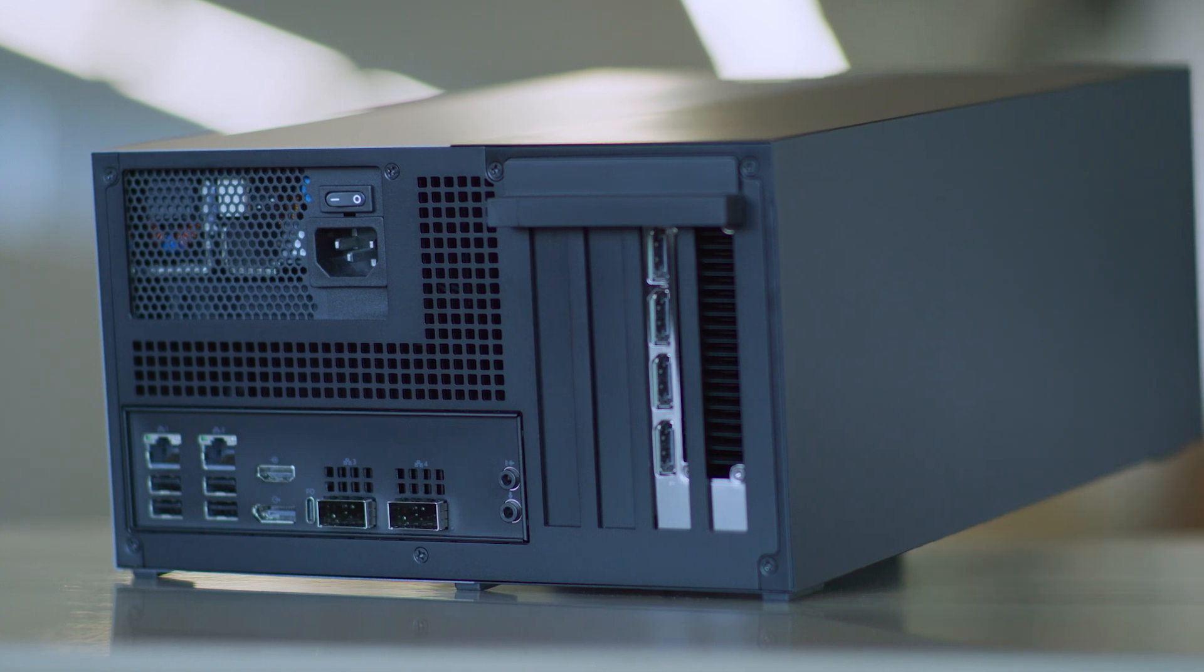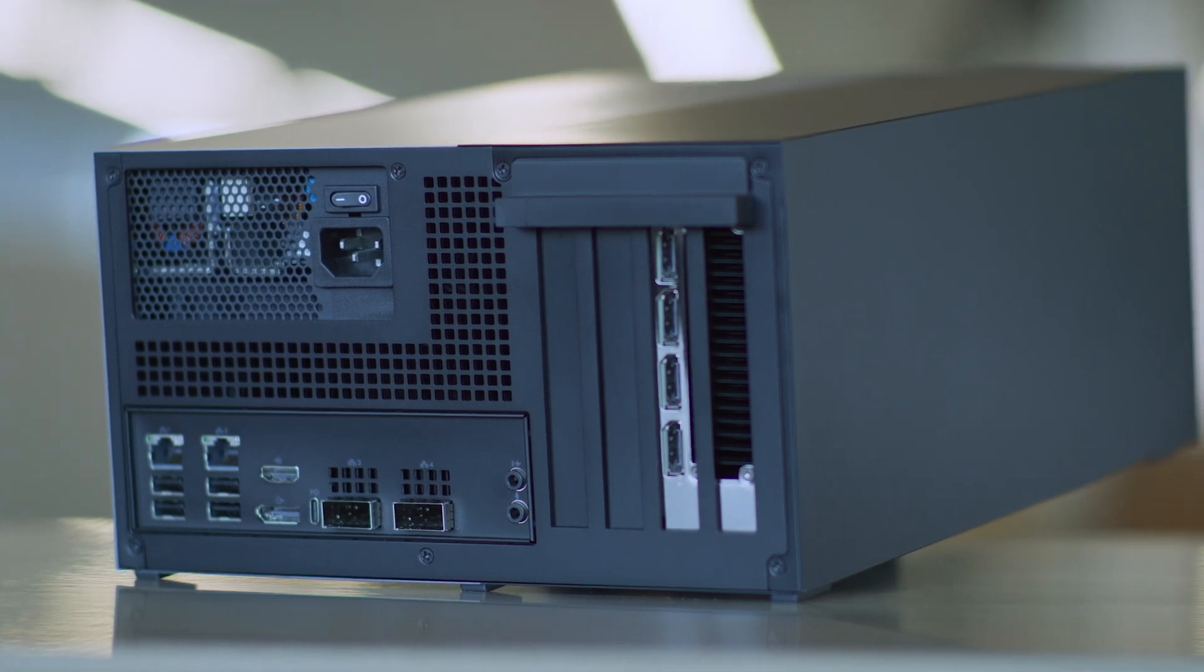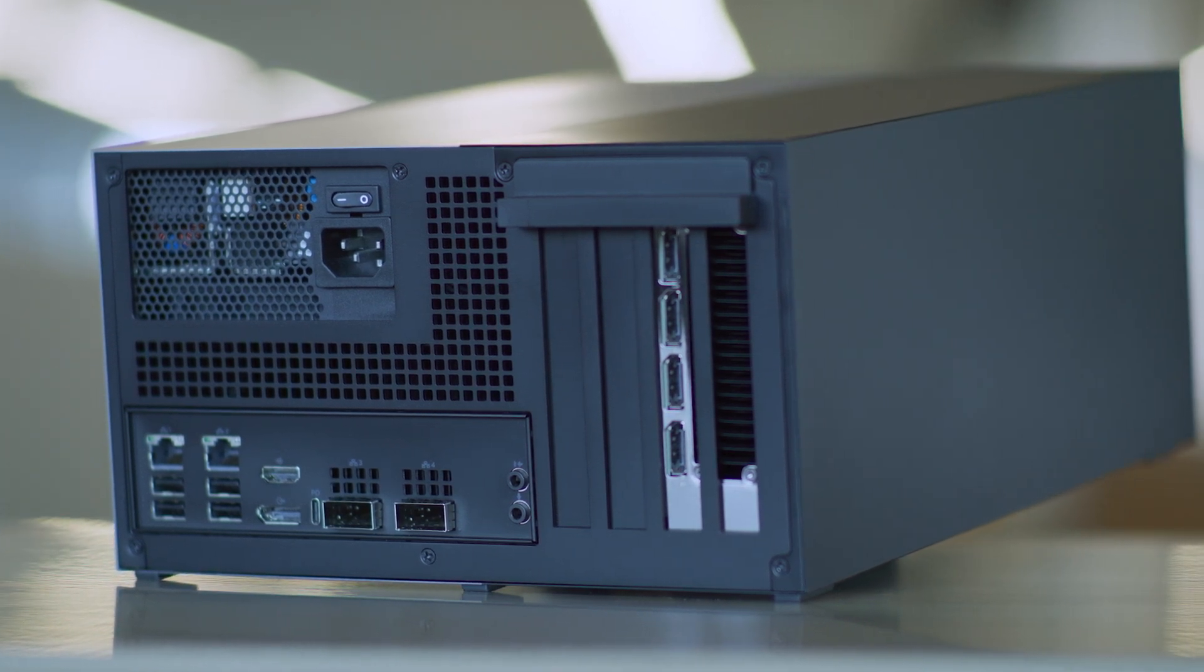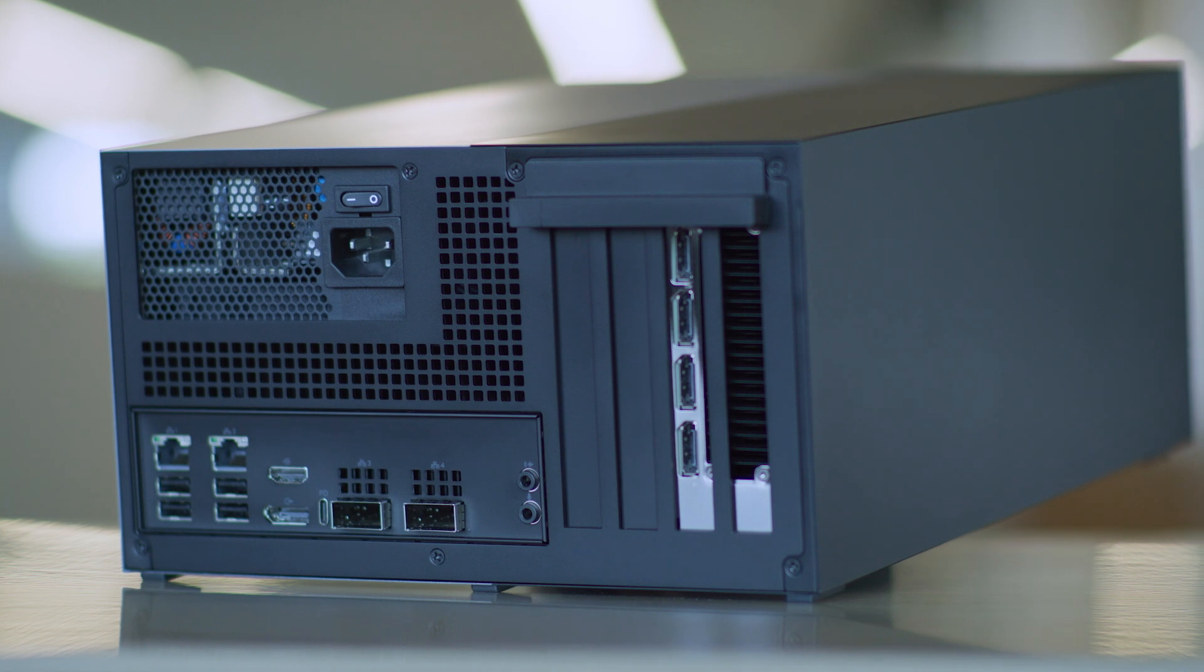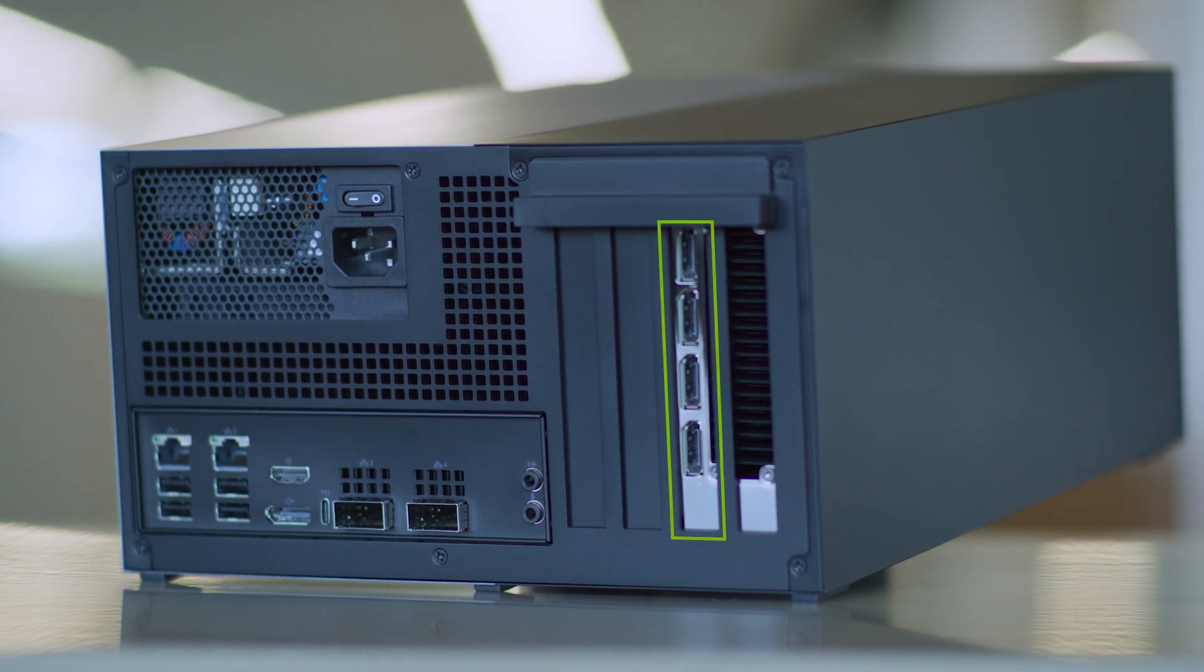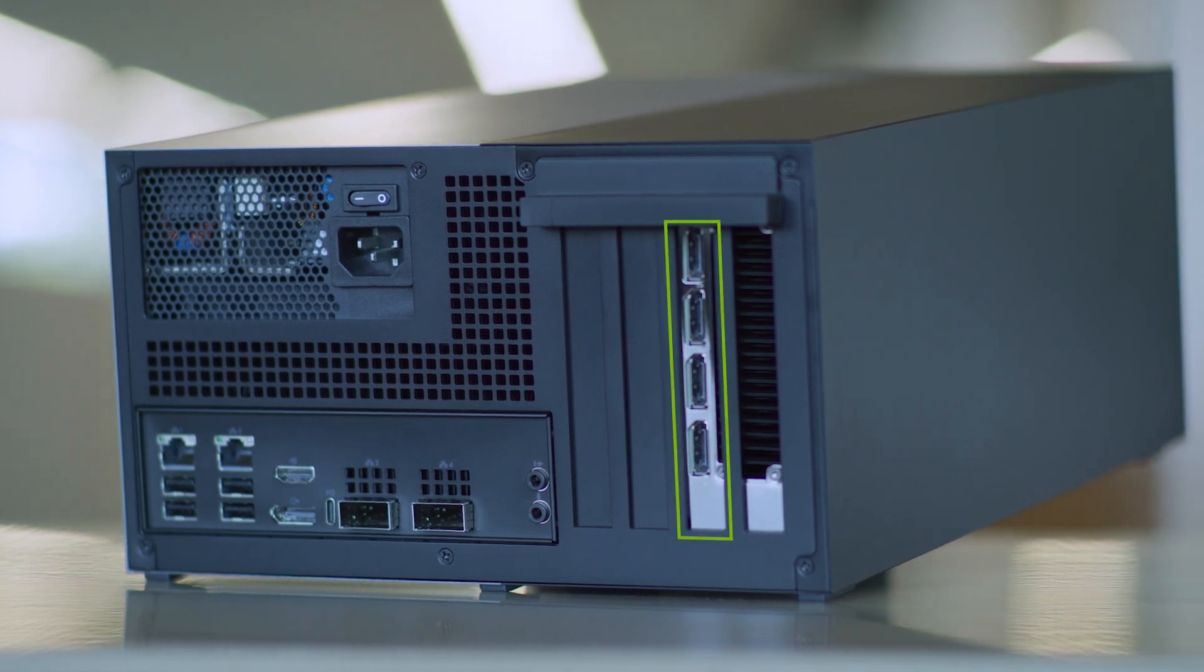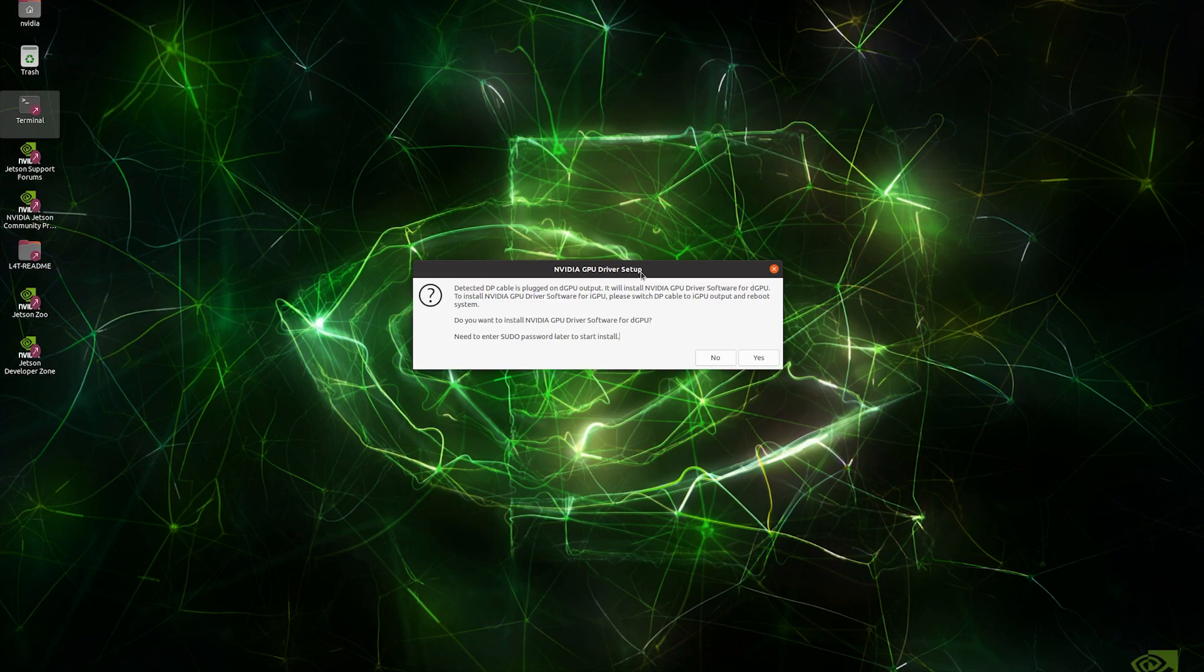If you have the RTX A6000 dGPU, your DisplayPort connection during booting should be to one of the four DisplayPorts on slot 14. The dialog prompt will ask whether you want to install NVIDIA GPU driver software for the dGPU. If you had the wrong DisplayPort connected on your system, simply click no at the dialog prompt, switch the DisplayPort, and reboot.